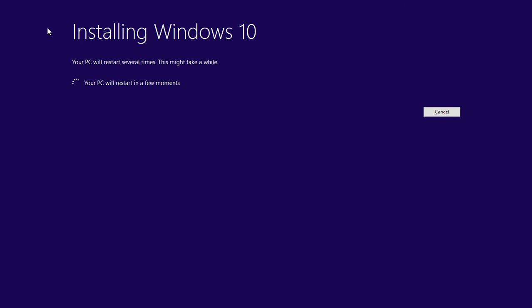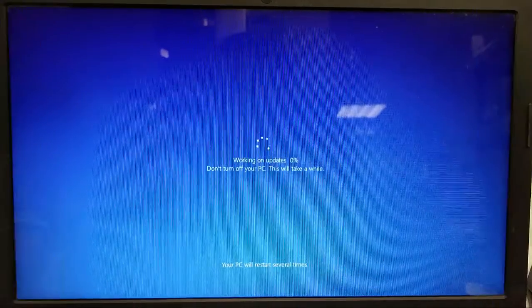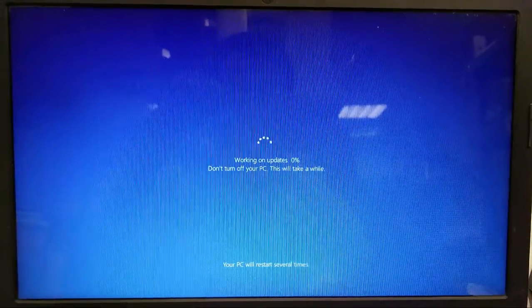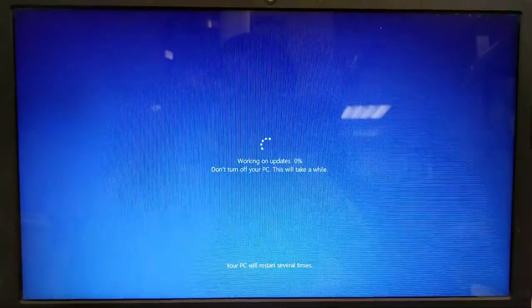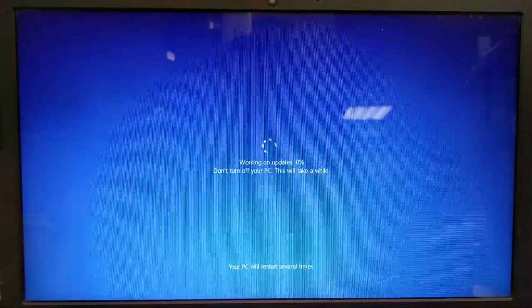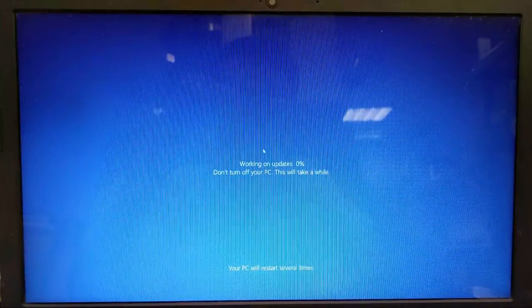All the updates have been installed and it says PC will restart in a while. This is working on update screen, so this will take a while for all the updates to install.